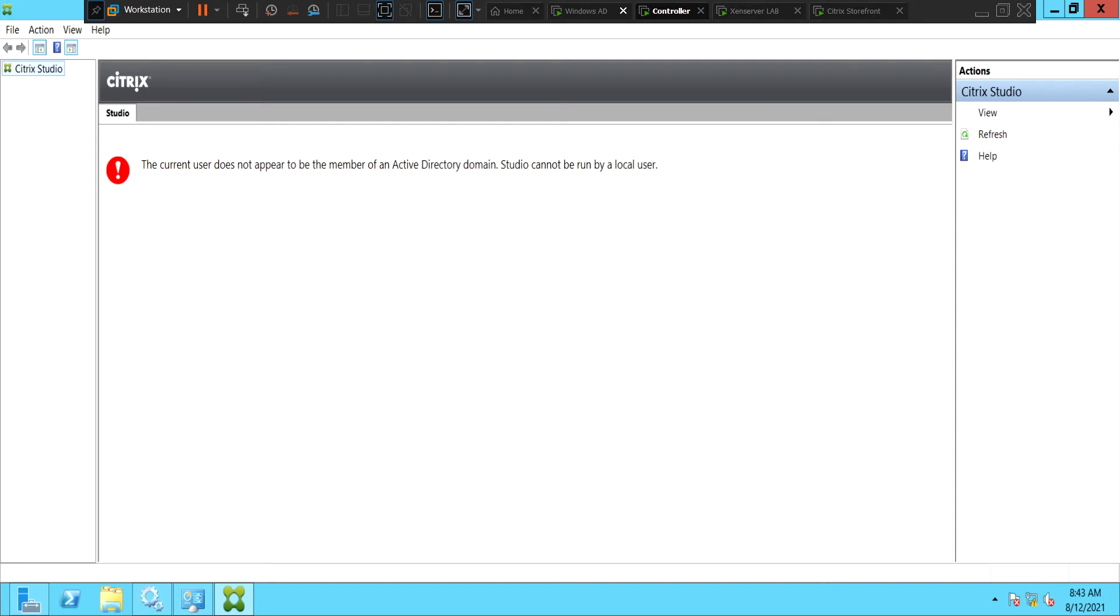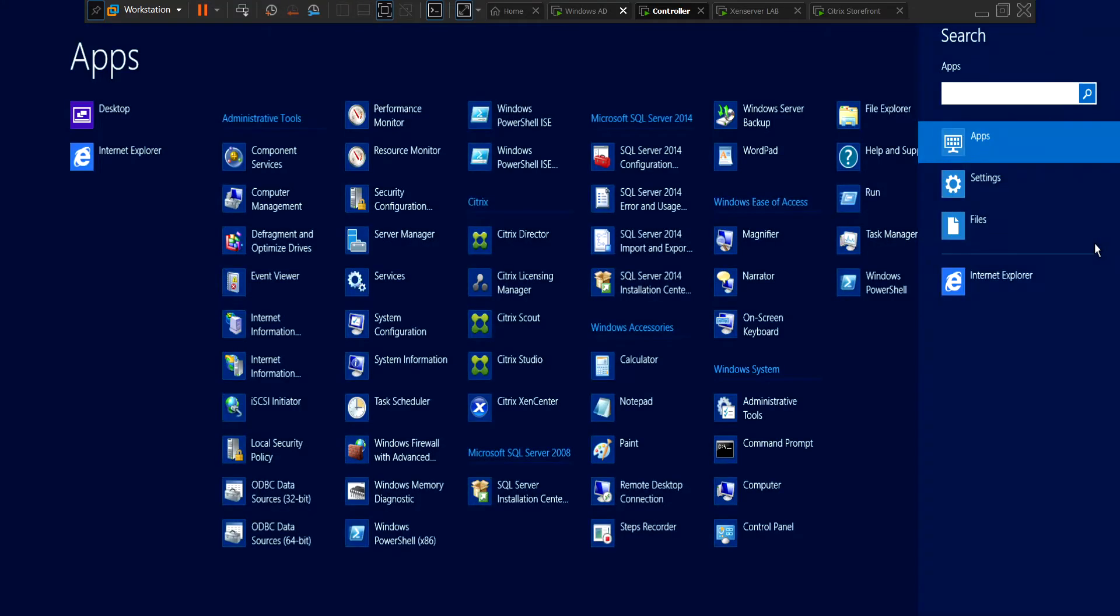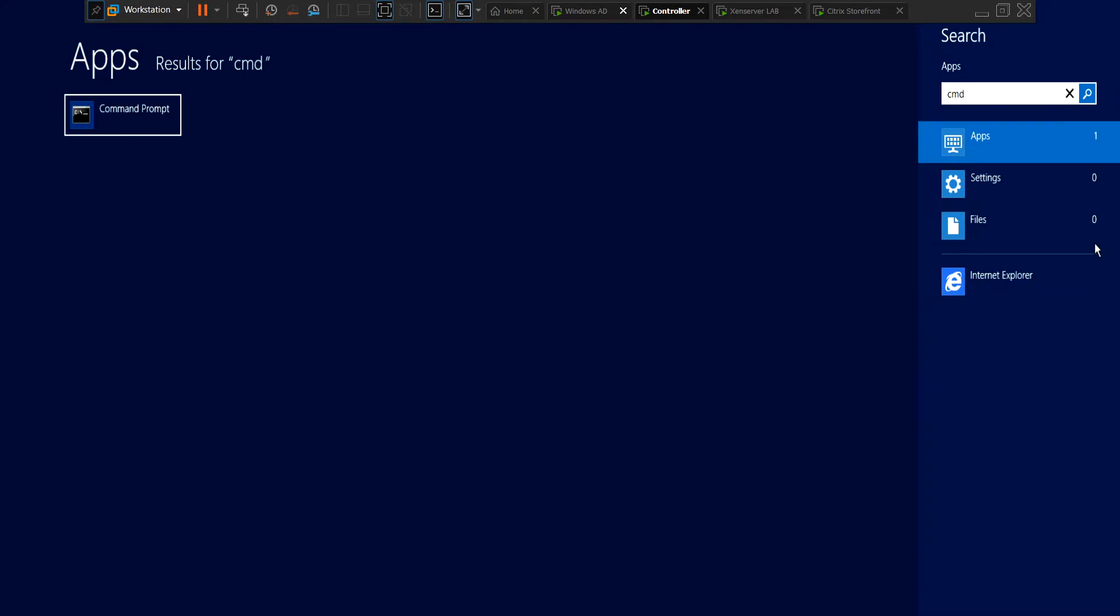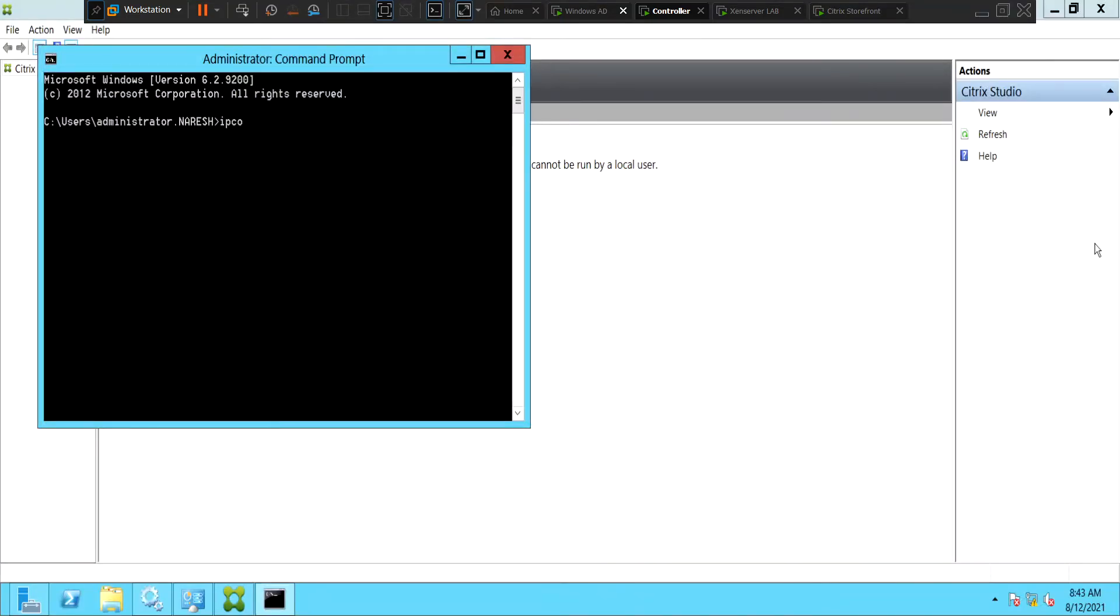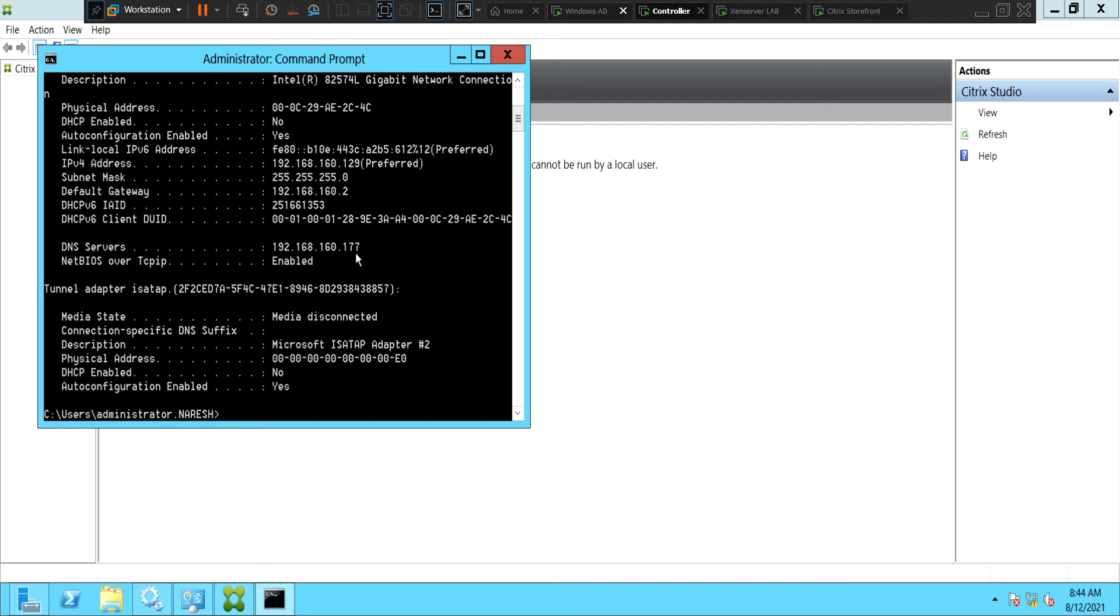So let's check if we are getting proper IP address and are able to ping the other machine, I mean the Active Directory server. IP config forward slash all. Let's check what is the IP address. It is 192.168.160.129. The subnet mask is fine and the default gateway is also fine. If you look at the DNS server here, it is 192.168.160.177. This has to be my DNS server, I'm sorry the AD server or DNS server. So let's go back to the AD server and see what is the IP address there.